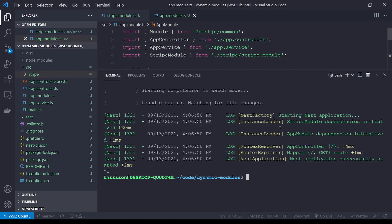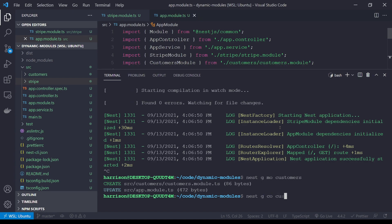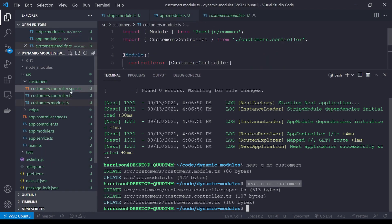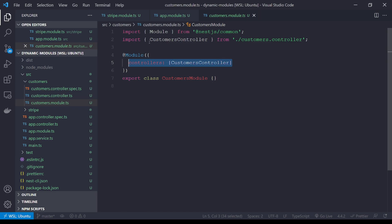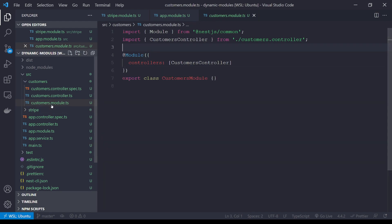To demonstrate the connection, I'm going to create a quick module just for testing purposes — a `customers` module, as if I'm implementing some sort of customers API. We'll run `nest g mo customers` and also `nest g co customers`. A quick tip: if you generate your modules before your controllers or services, the CLI will automatically add whatever you generate after into that module. So I generated my controller after and it gets added to my module automatically.